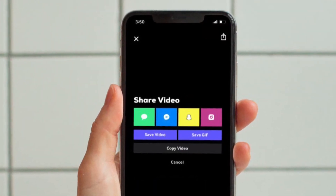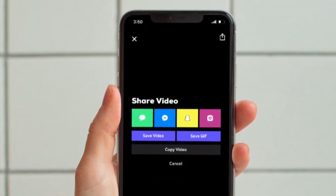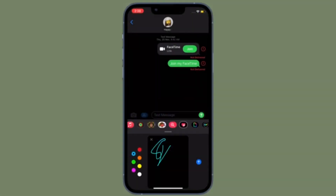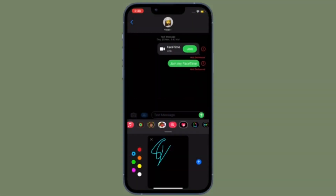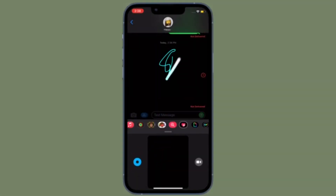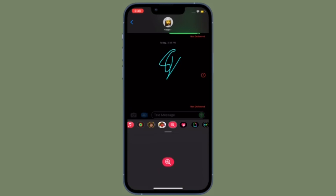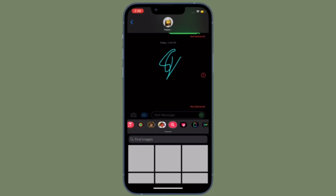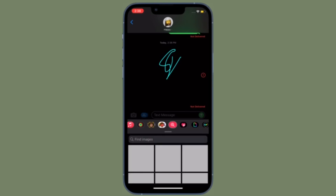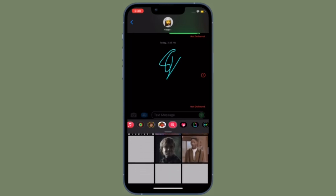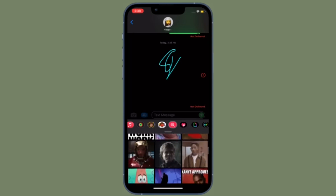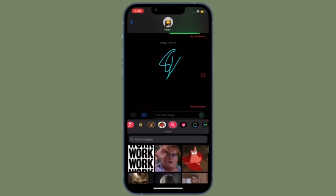That's all there is to it. So that's how you can make GIFs on your iPhone or iPad for free. Now that you know how it works, make the most of it to create a ton of cool GIFs on your iOS or iPadOS device to share with your friends or loved ones.